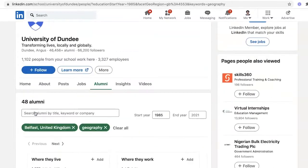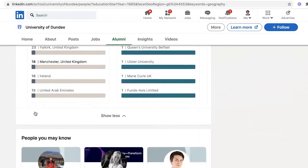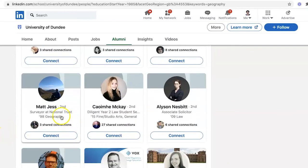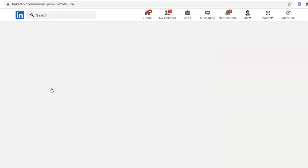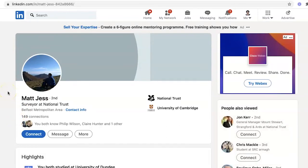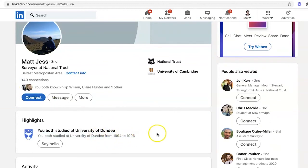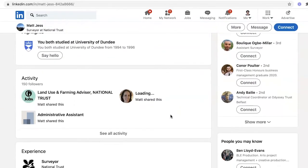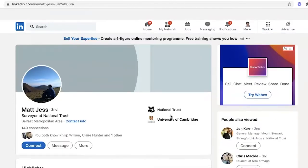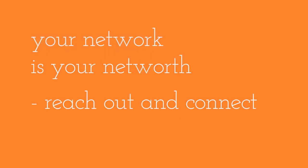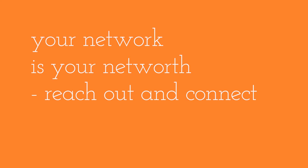You will see people listed here and this is where you find people to connect with. There's somebody working at the National Trust — 1998 Geography. I'm going to click on his name: Matt Jess. He's a surveyor at the National Trust and both studied at the University of Dundee from 1994 to 1996. Isn't that the perfect way to find somebody to connect with? Good luck finding other people who went to your university and building your network around the alumni of people who went to the same college or school as you.